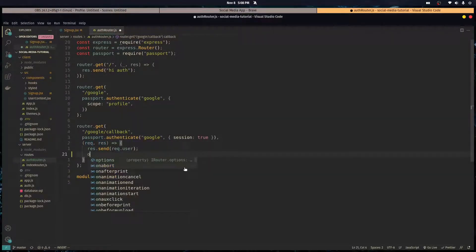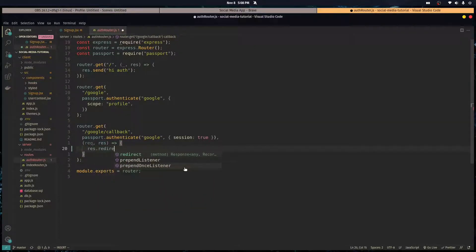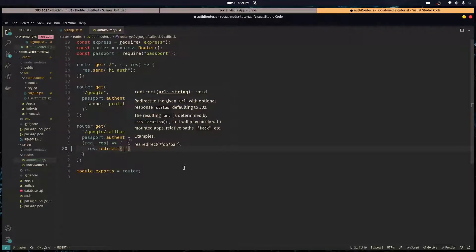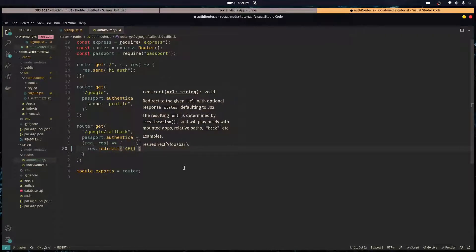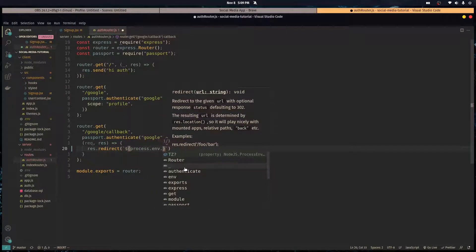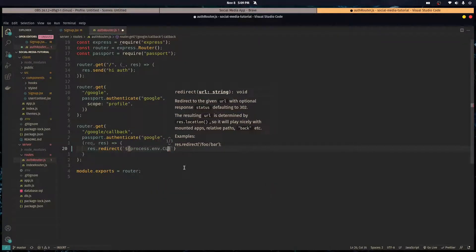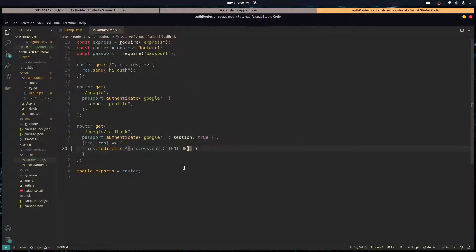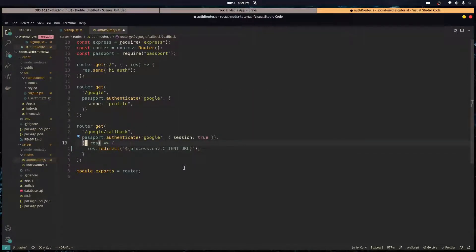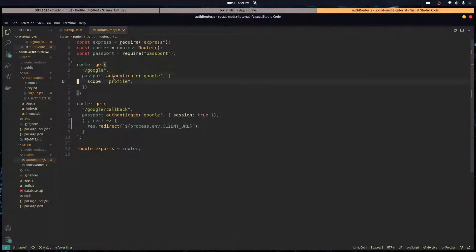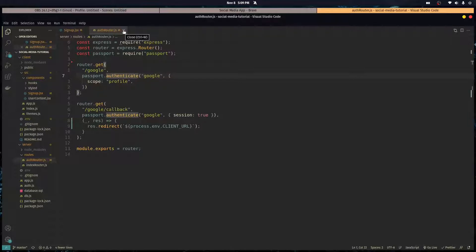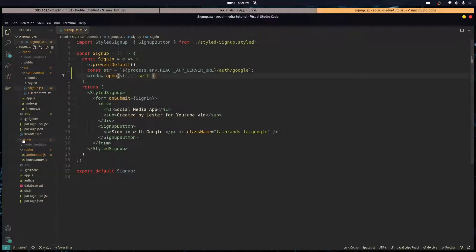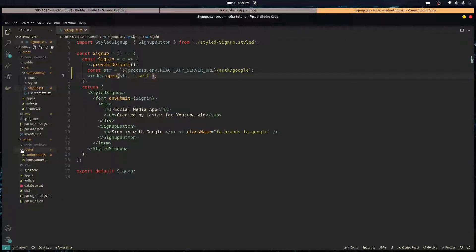Right now our server is responding with basically like a string of the user information, but we don't want to do that. We want to redirect them back to react, so we're gonna do res dot redirect. If you remember in the last episodes we have the environment variables already set up, so process dot environment dot client URL. Once we're authenticated they're redirected back to react and the cookie is set on the browser.